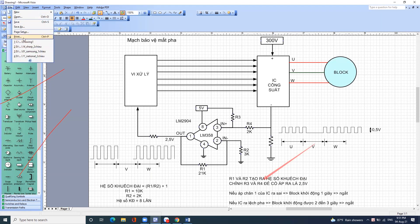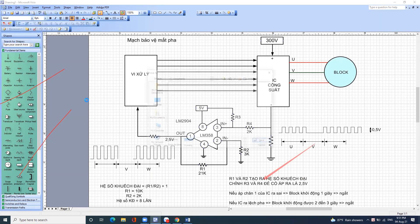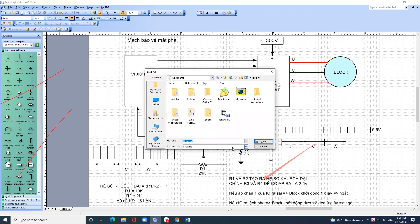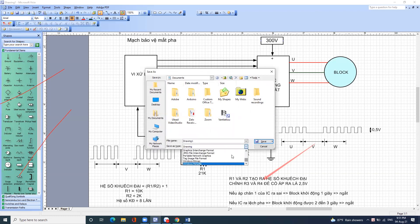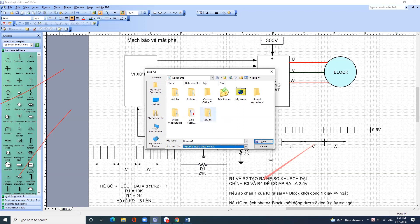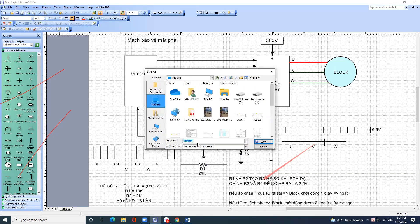Bây giờ tôi xếp cái mạch này cho anh em xem. Đây là bảo vệ mất ba pha.